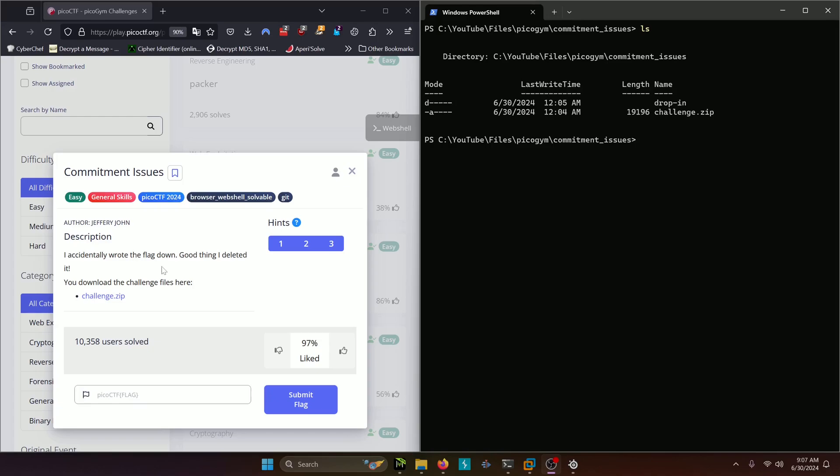I accidentally wrote the flag down. Good thing I deleted it. You download the challenge files here, Challenge.zip.